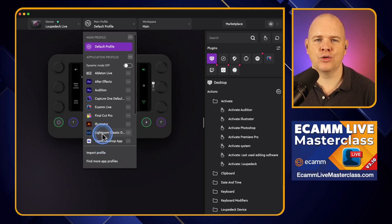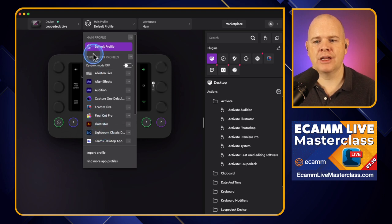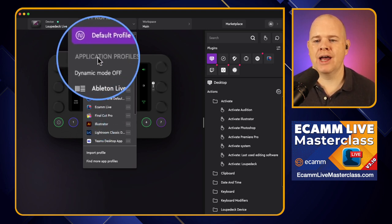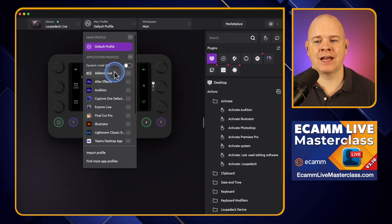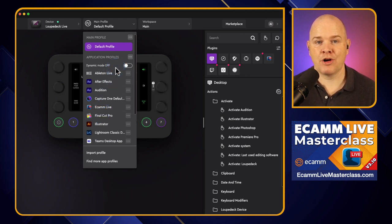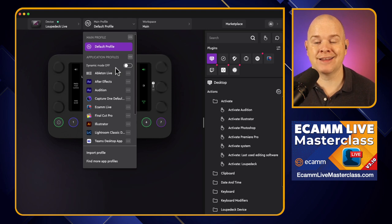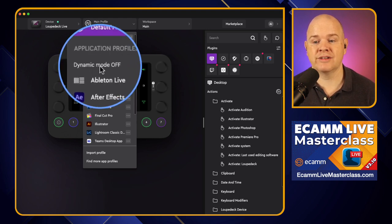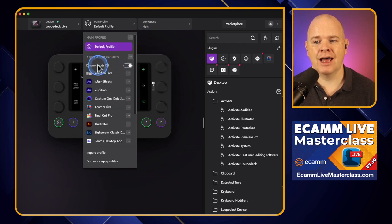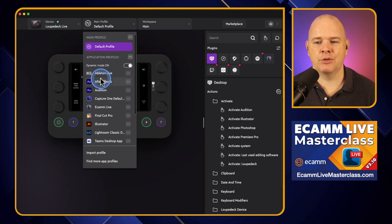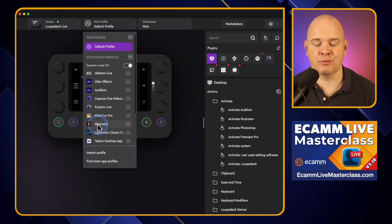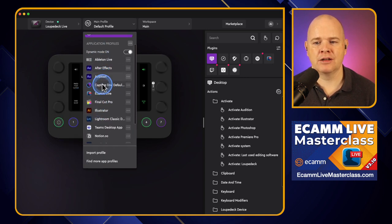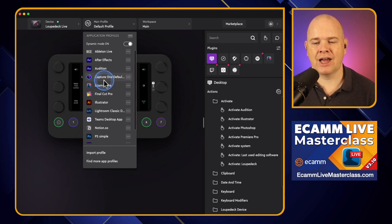There are really two ways to think about profiles. Either you're going to be working with application profiles organized on an application-by-application basis, and you can have it automatically switch the profile dependent on the application you are in — that is the default setting. This is called dynamic mode. So if I turn that on and open Adobe After Effects, it would automatically switch to my After Effects profile, or if I switch to Adobe Illustrator it would switch to the Illustrator profile.